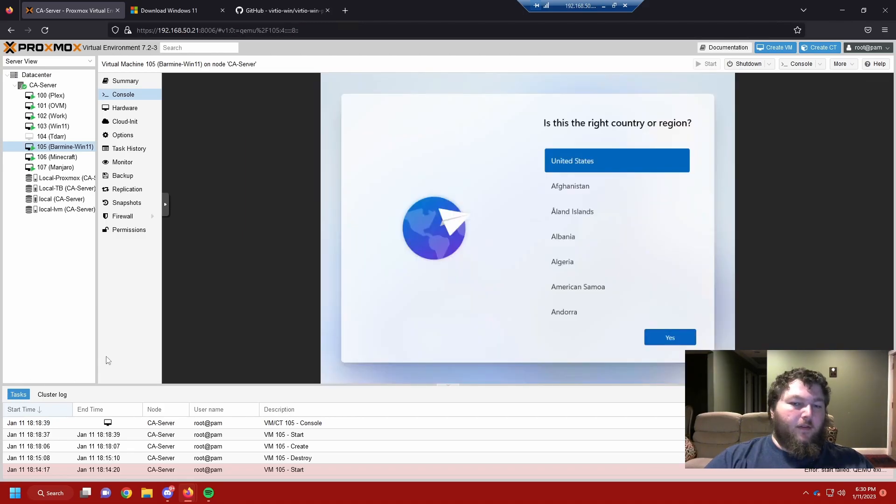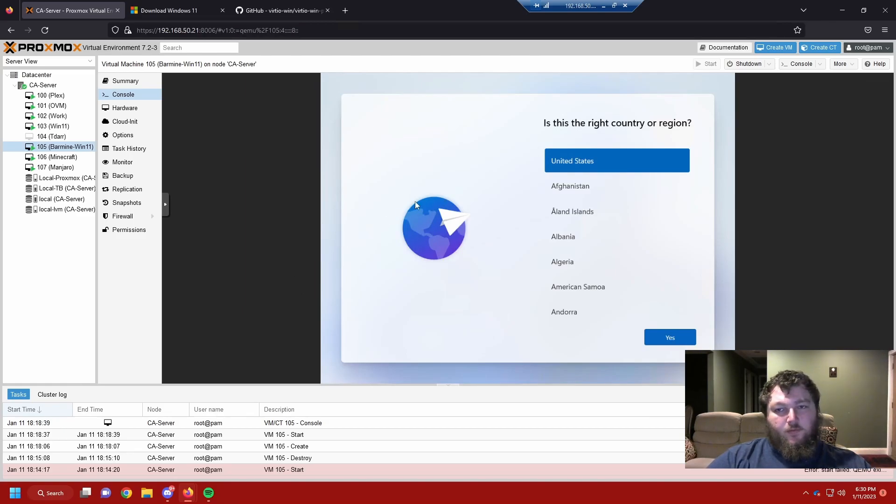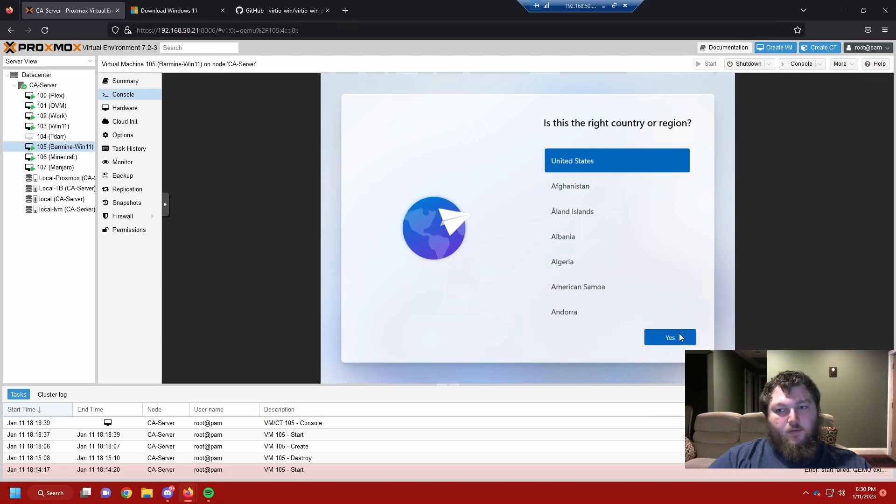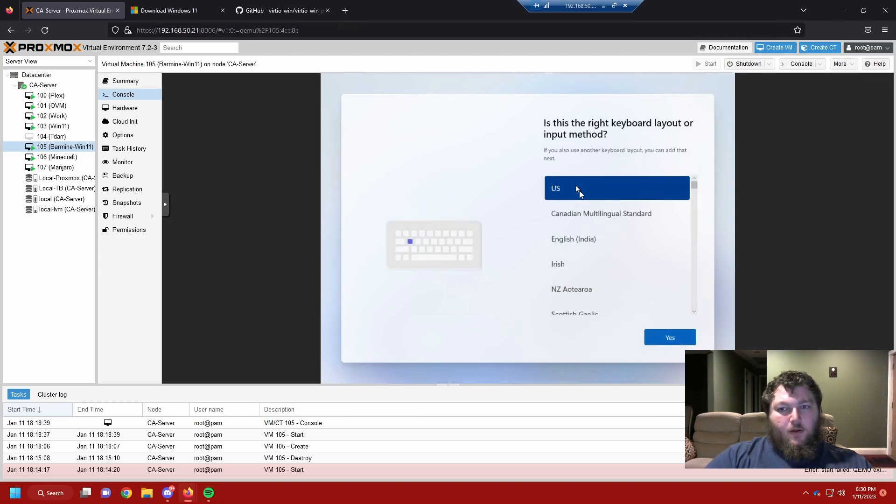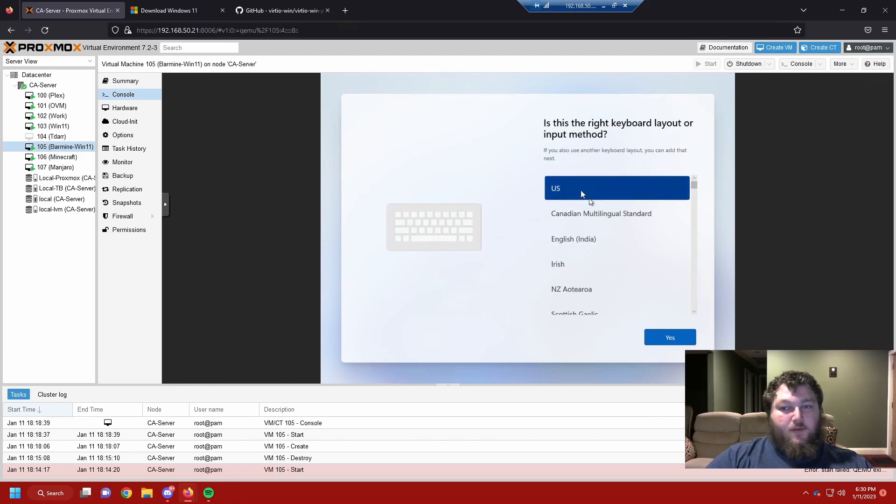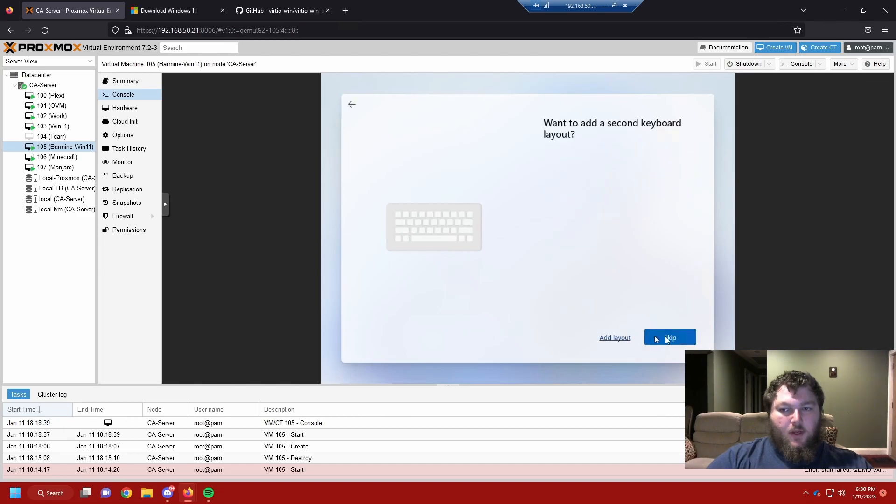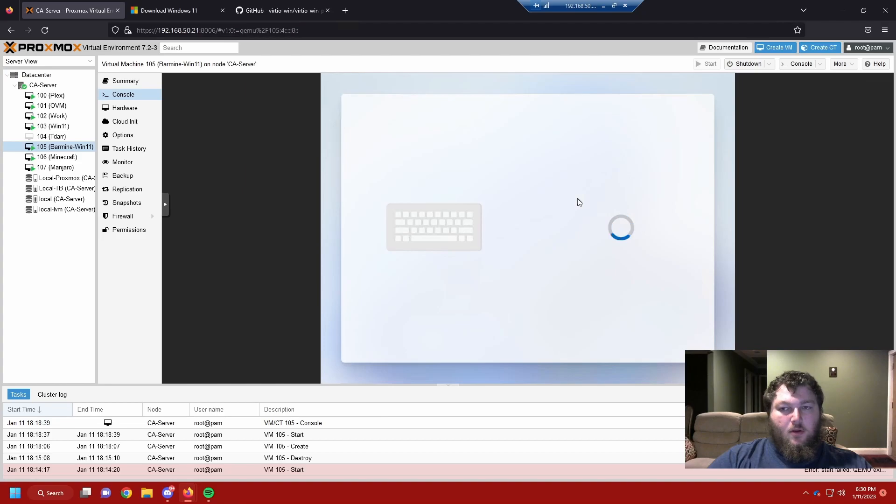And now if you made it through all the reboots and everything worked right, you should come to the Windows 11 screen and the setup. So we're going to go through this real quick. I'm in the US. I'm going to use the US keyboard. If you use a different one, change it to whichever keyboard format you use. I don't want to add a second keyboard, so I'm going to skip it.